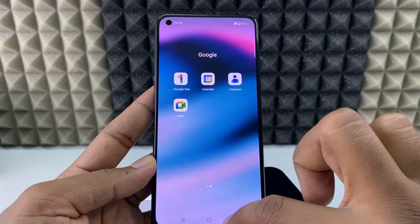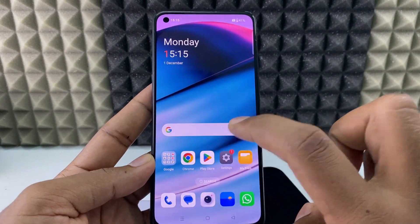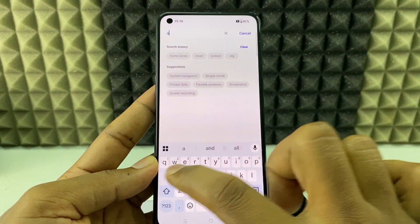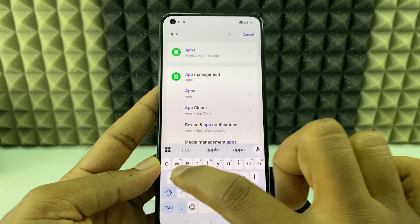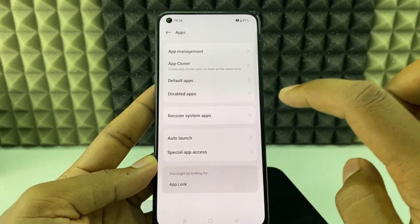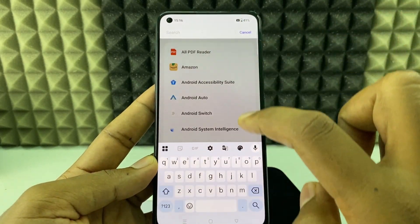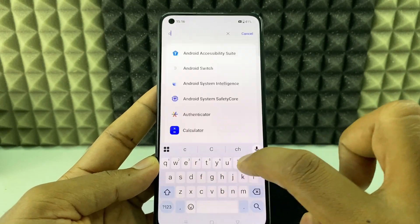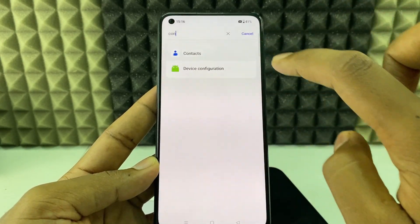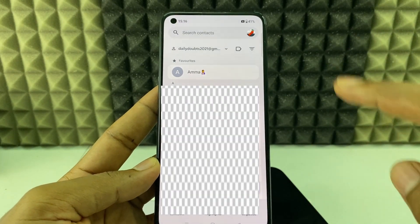If you don't see it there, open Settings, click the search bar, and type 'apps'. Then open App Management and type 'contact' in the search — here it is, open that.